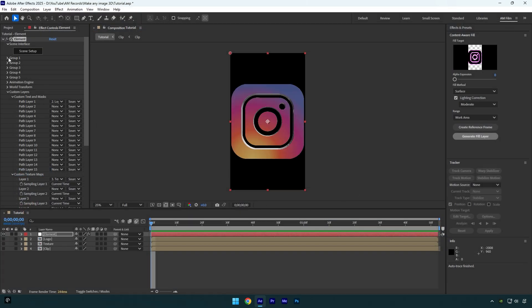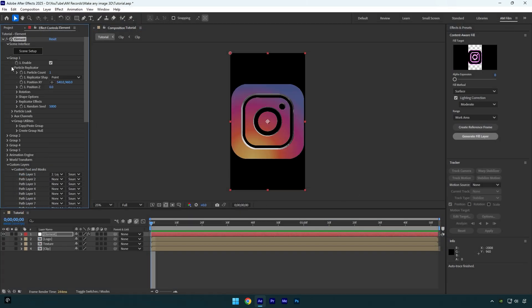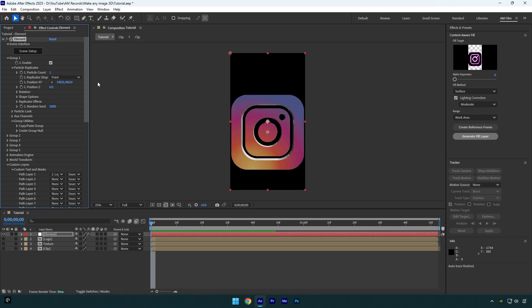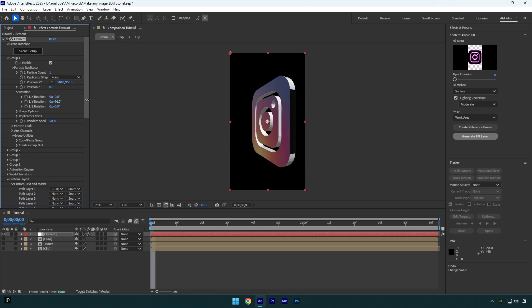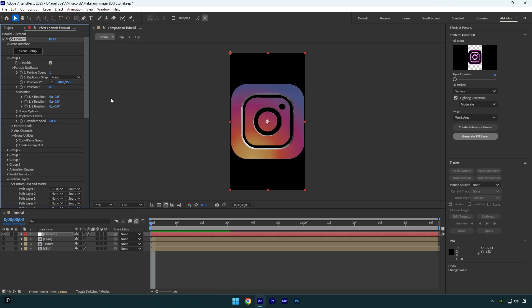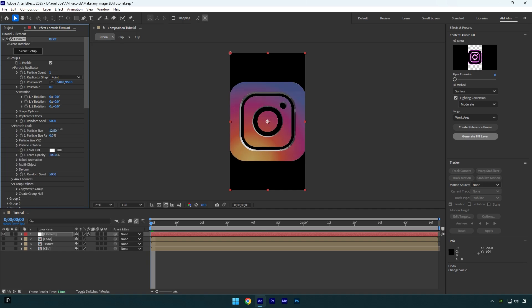Let's expand group one, then expand particle replicator and here we can control the position of it. Also expand rotation and control X, Y and Z rotations if needed. Under particle look, you can control the scale of the model as well.